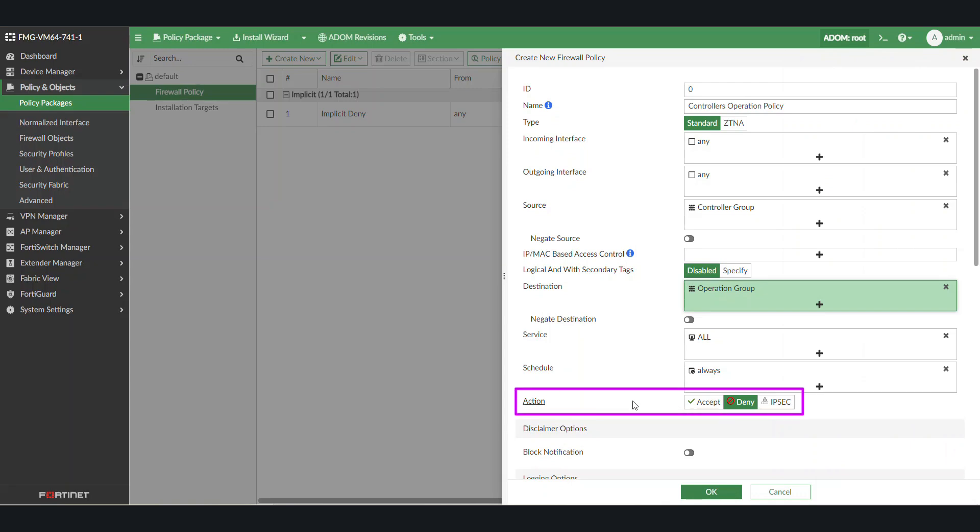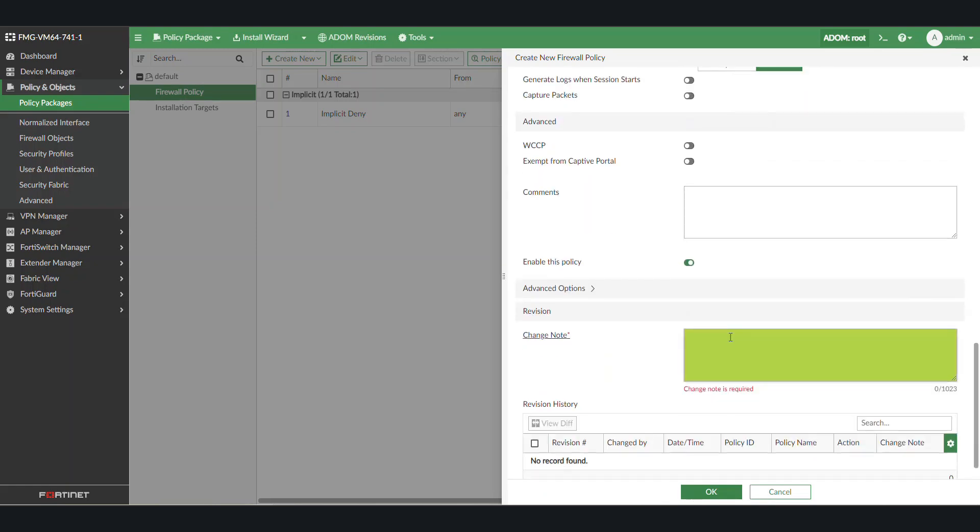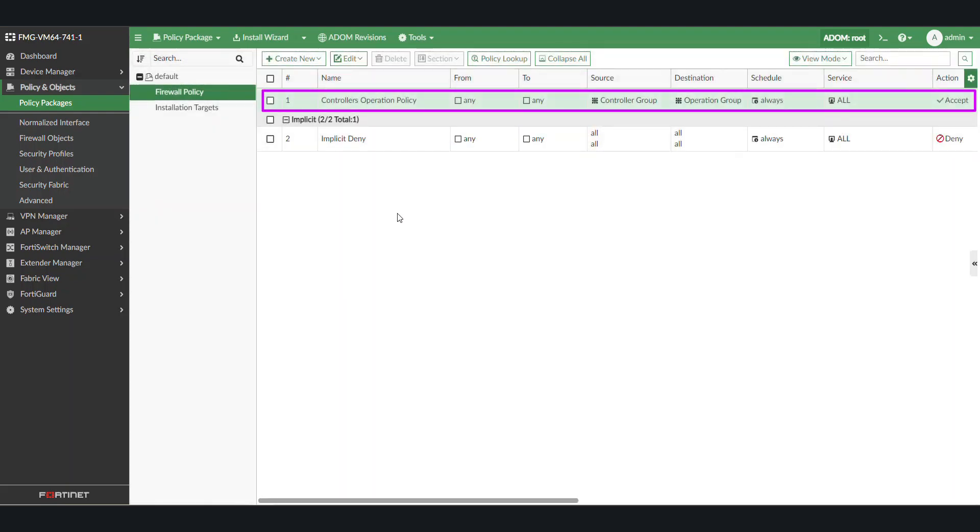Finally, select the action for the policy, whether it is Accept or Deny. In this case, we will select Accept. Add a note and click OK. The newly created policy will now be shown in the Firewall Policy page.